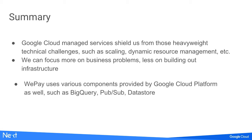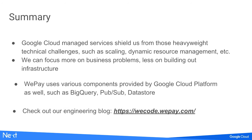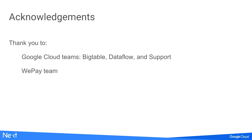In summary, the key takeaway is that Google Cloud Managed Services shelter from heavy lifting technical challenges such as scaling out and dynamic resource management. We can put more energy and focus on business problems, less on building infrastructure. Inside WePay, we're using a lot of components provided by Google Cloud Platform such as BigQuery, Pub/Sub, Datastore. We have a post at blog.wepay.com. If you're interested, you can check it out. I'd like to thank the Google Cloud teams, both Bigtable, Dataflow, and support. During the process, we had lots of interaction with various teams and they're really helpful. I'd also like to thank all team members from WePay. This is not just one project by development - we joined between operational and development. With this said, I'll hand over to Robin from Outbound.